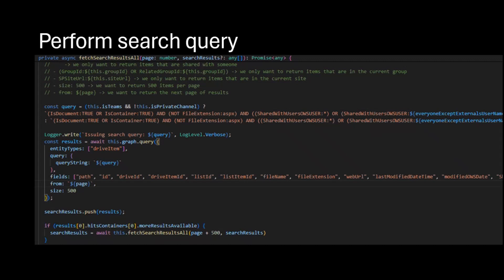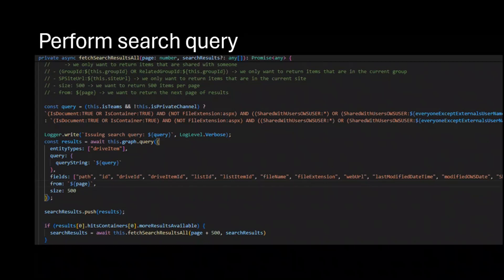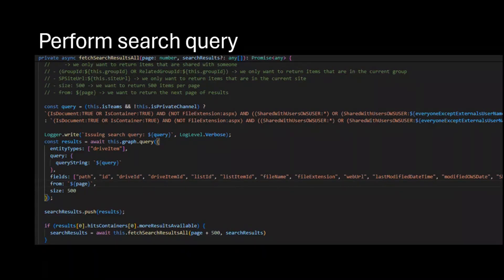Once we have that — and this is how it looks in code — it's against the Graph API. This is the query. It can call itself recursively if there are more than 500 documents being fetched, and it does so until it reaches the limit on the amount of shared documents.